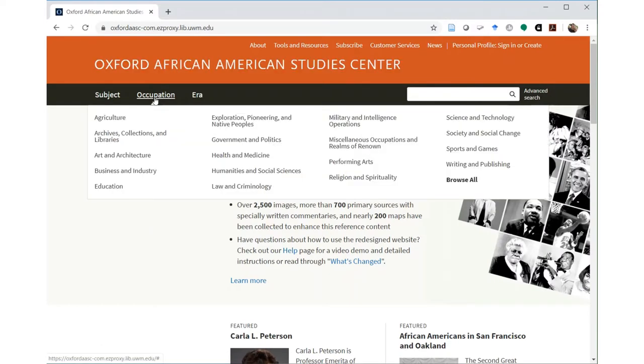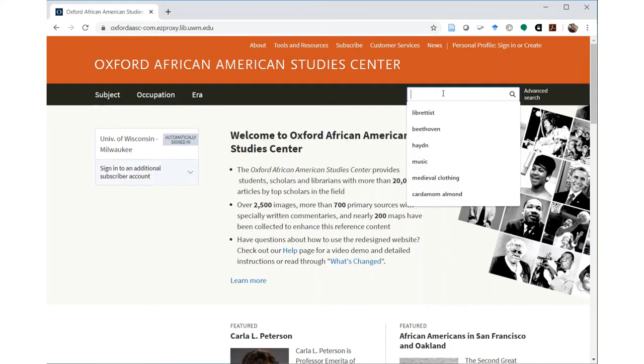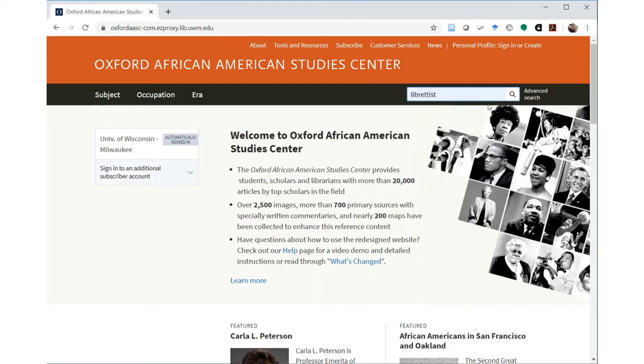Including performing arts and writing careers. For example, there's a category for conductors and composers under performing arts, and one for dramatists under writing and publishing.